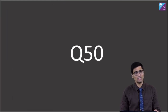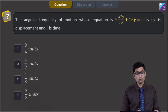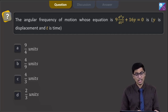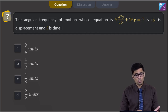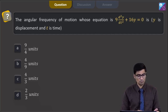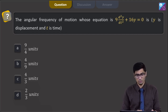This is question 50. The angular frequency of a motion whose equation is 9(d²y/dt²) + 16y = 0, where y is displacement and t is time. The four options are 9/4, 4/9, 4/3, or 2/3 units.